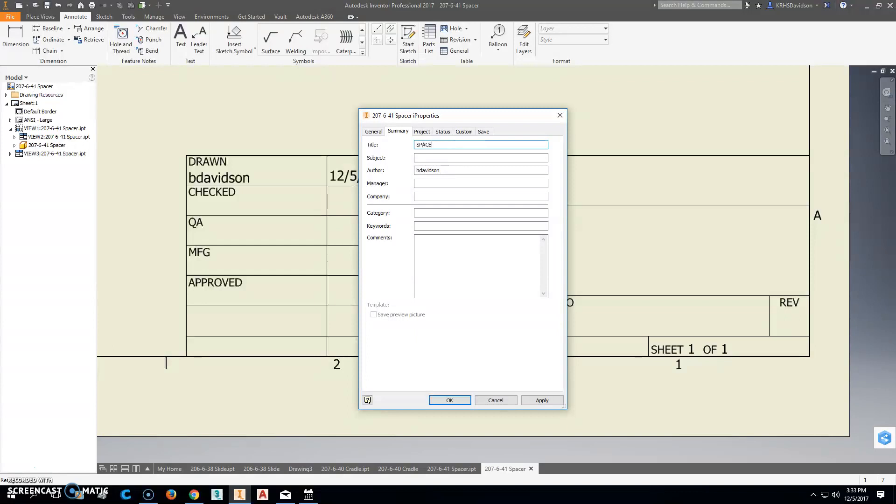We want to make sure that the cap locks are on, so we're using all caps. Our company name, whatever your company name is, in our case we're going to use Kettle Run High School.